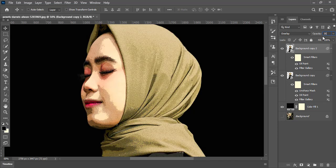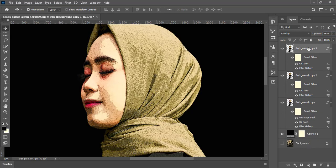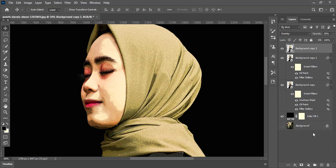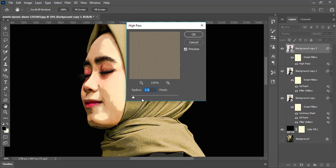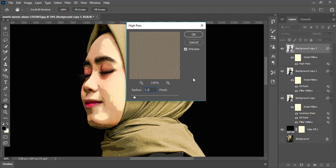Again duplicate the top layer. This time delete all the filters we gave before. Now go to Filter, Other, and choose High Pass. Here increase the radius value to 1.5 pixels and press OK.